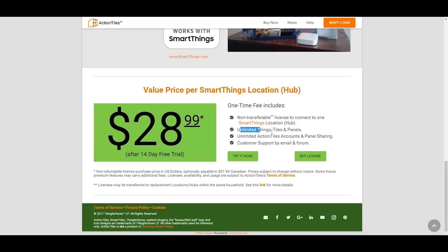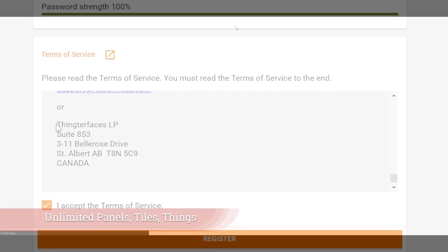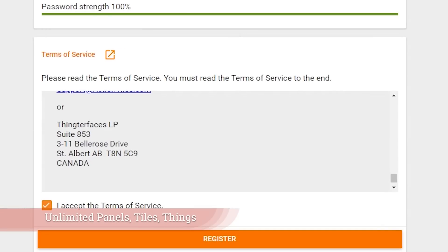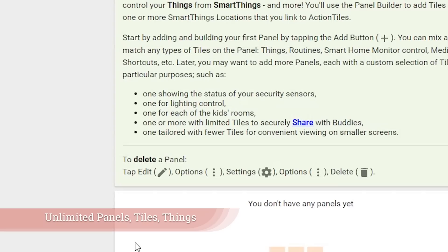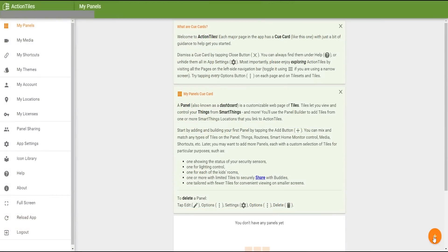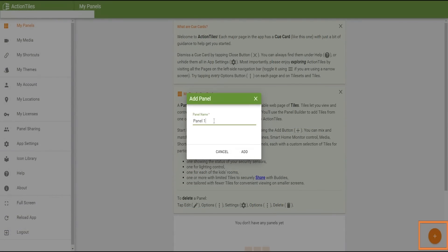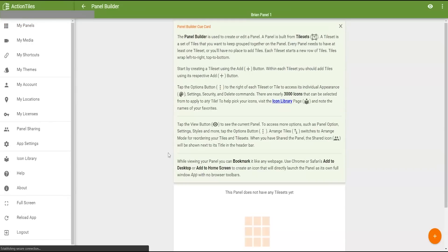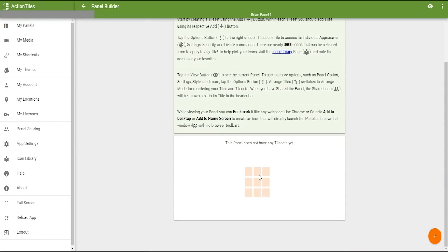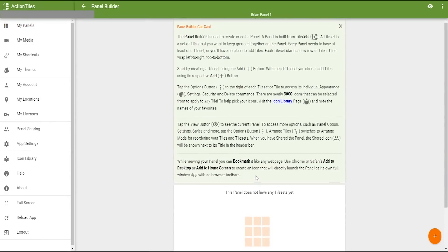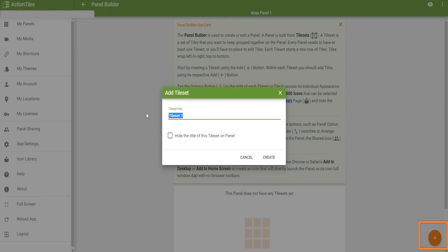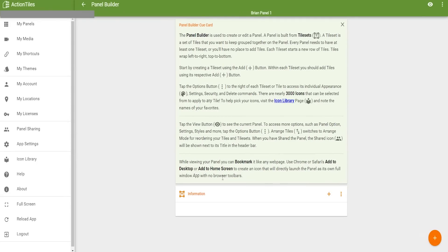Heading to ActionTiles.com, you'll find it's about a $30 one-time fee that allows you to connect to one SmartThings location or hub, but you get unlimited pretty much everything else. After you create an account you get access to a whole set of things in ActionTiles. Hit the plus in the bottom right to add a panel — it'll tell you there are no tile sets yet, but you can click plus again to create a tile set.